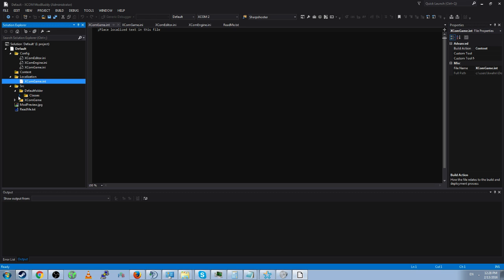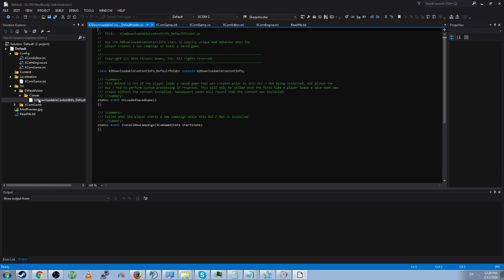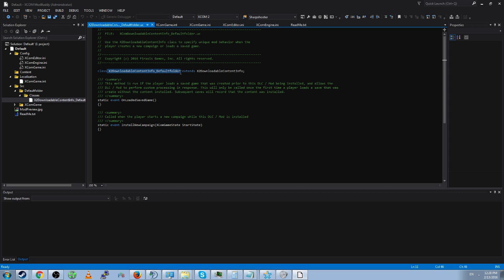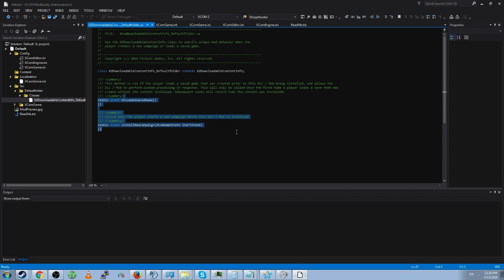XCOM game contains a whole bunch of stuff we'll get into. The default folder class is an X2 downloadable content info underscore default folder dot UC and you can see that it contains said class. That contains two things: a static event on loaded save game and a static event install new campaign.